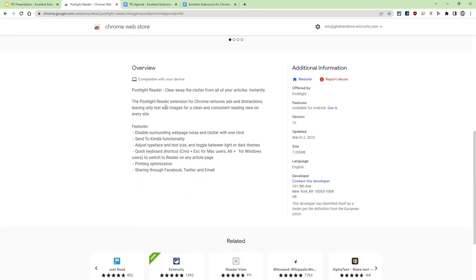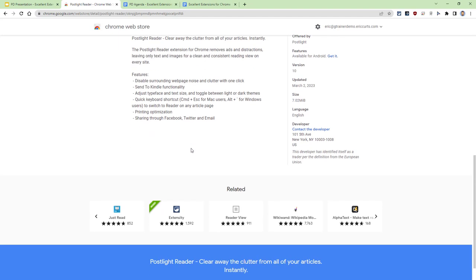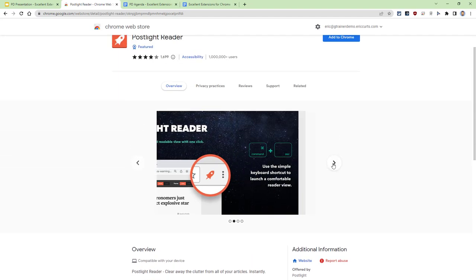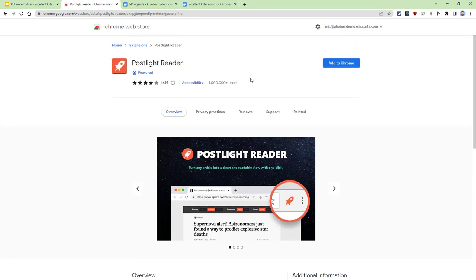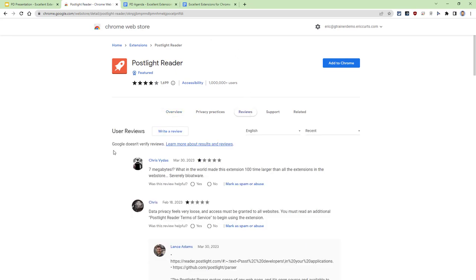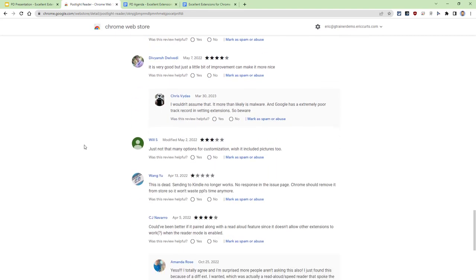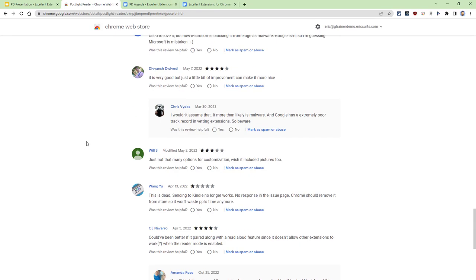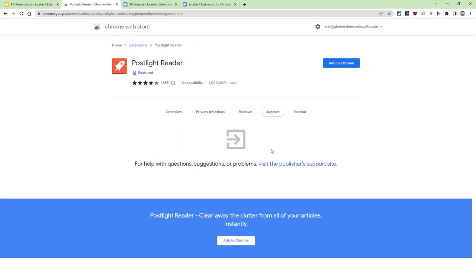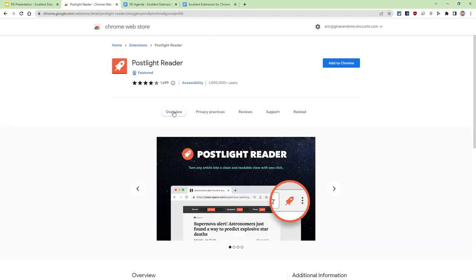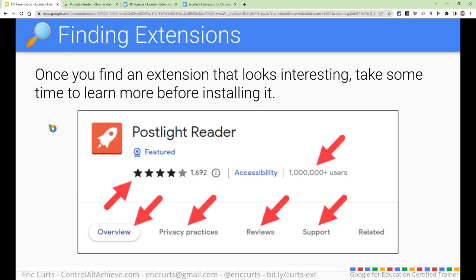Before you install, it's a good idea to check things out first. Make sure this is an extension that is well-reviewed and see if there are any particular concerns before you dive in. We're going to have the overview at the bottom explaining what this extension does — this one clears away the clutter on web pages, removes ads and distractions. We've got the star rating, how many users are currently using it, and our reviews. It's always good to check through and see what people are saying. There's also a support tab where you can see questions people have posted. I would certainly encourage you to always do that first, and if you ever have questions, check with your tech folks as well.